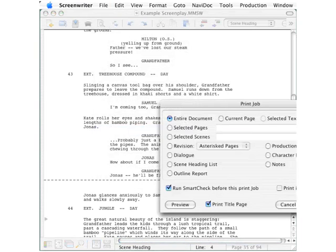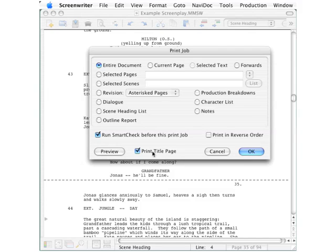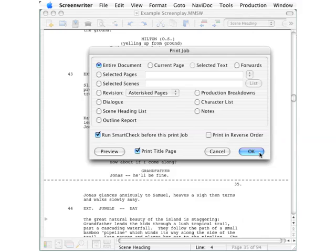Going back into this print job dialog box, a final selection down here for print title page - you can click to have your title page printed or not. Then go over to click the OK button and your script will be printed.